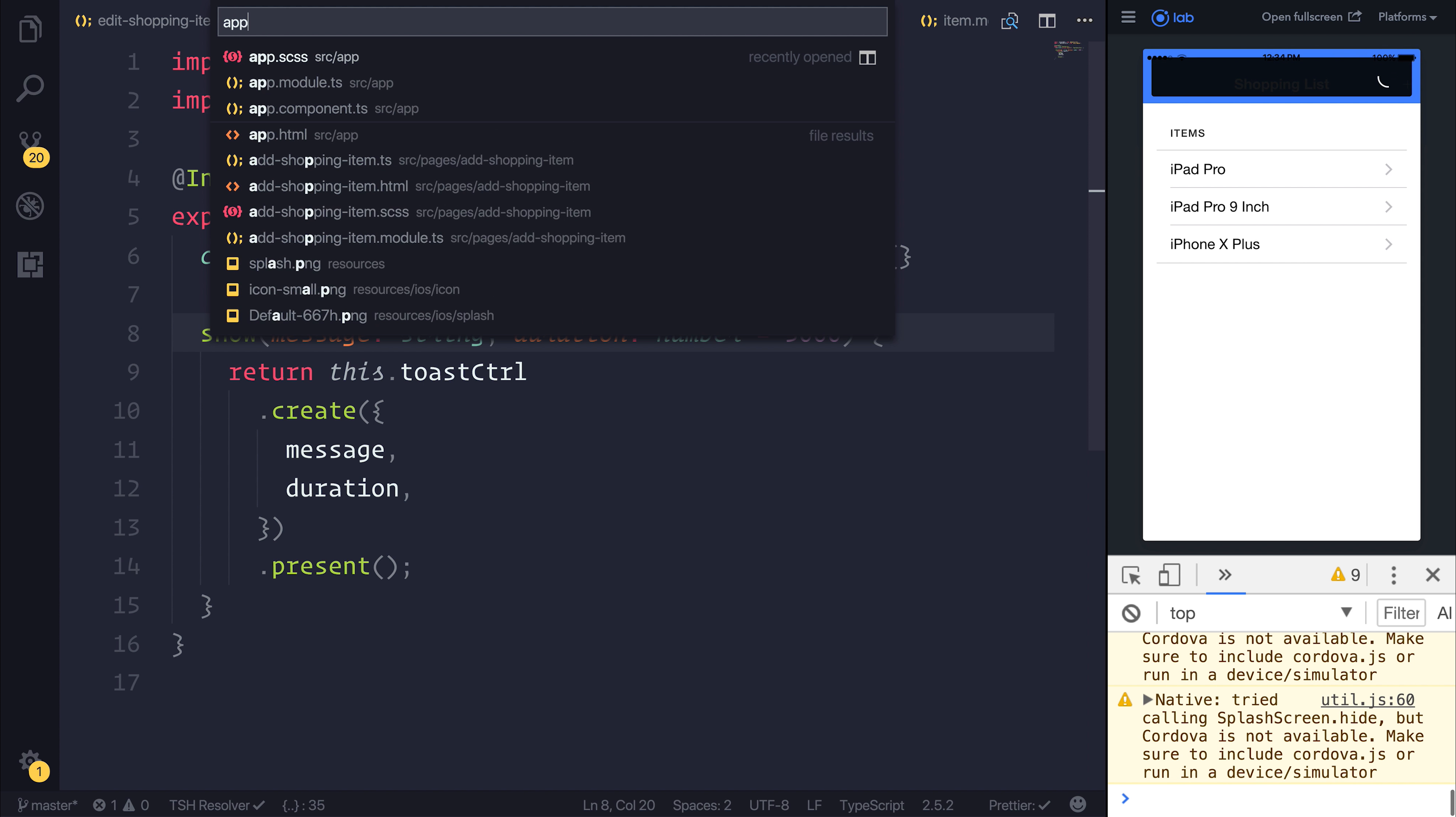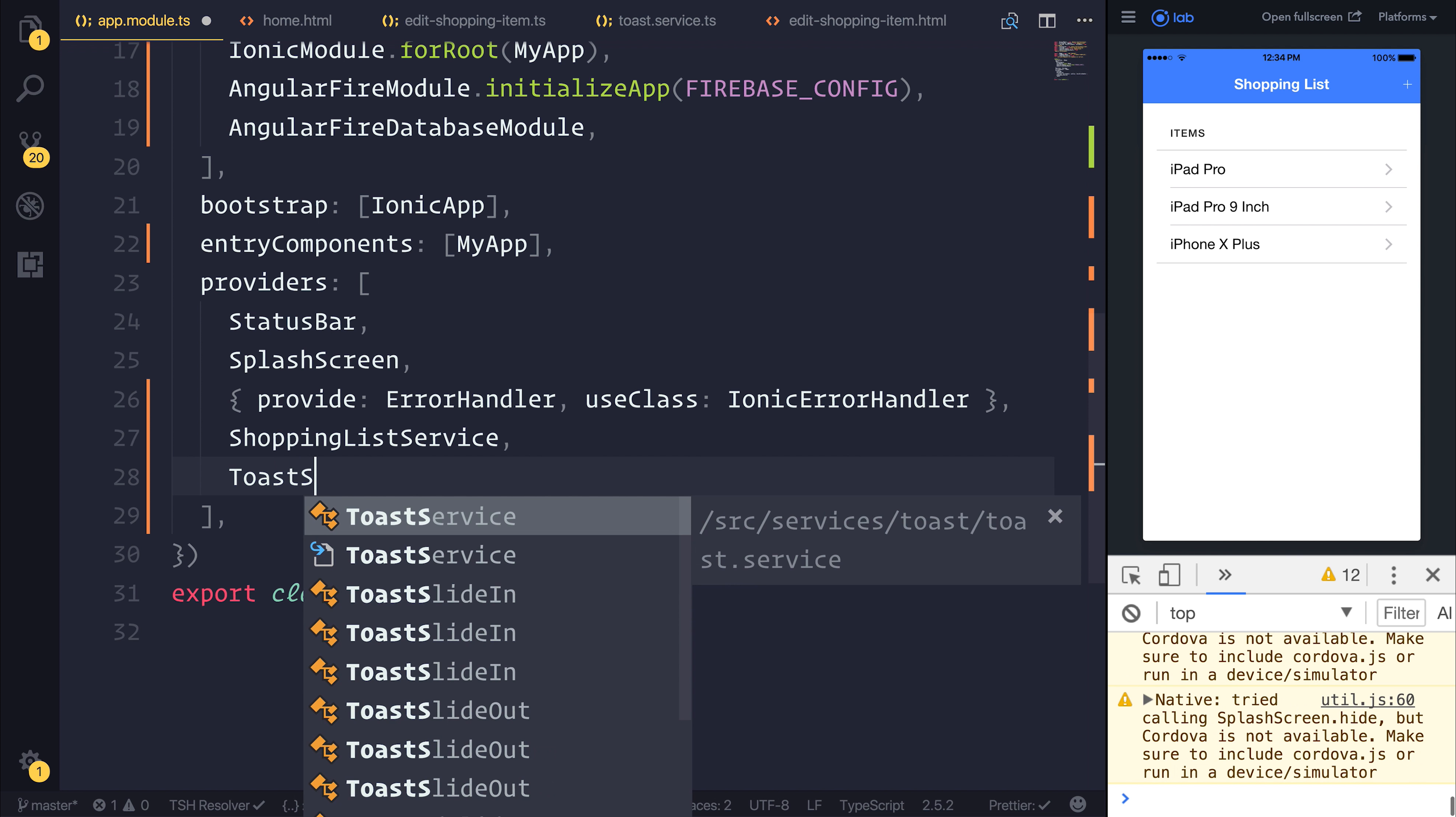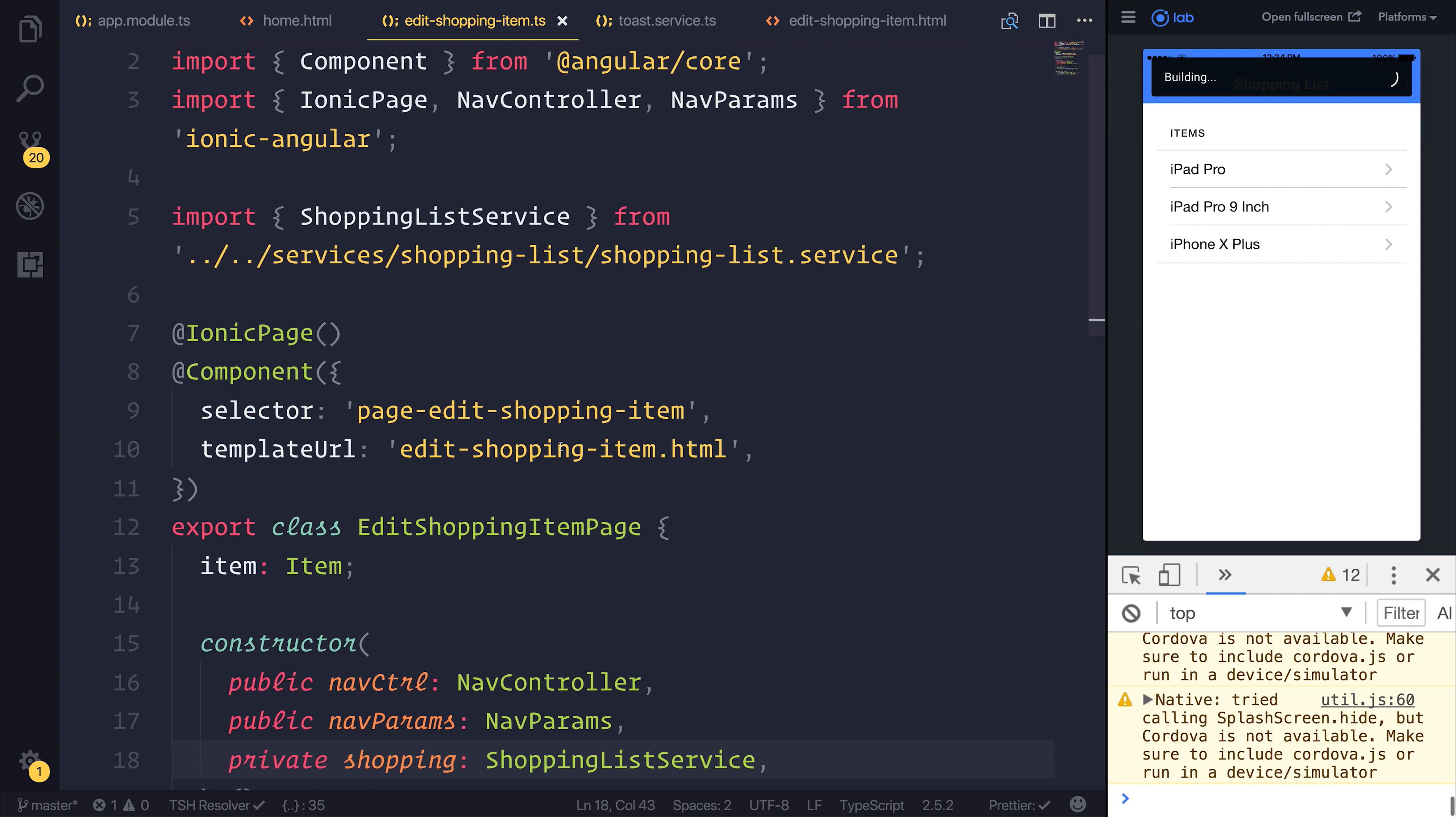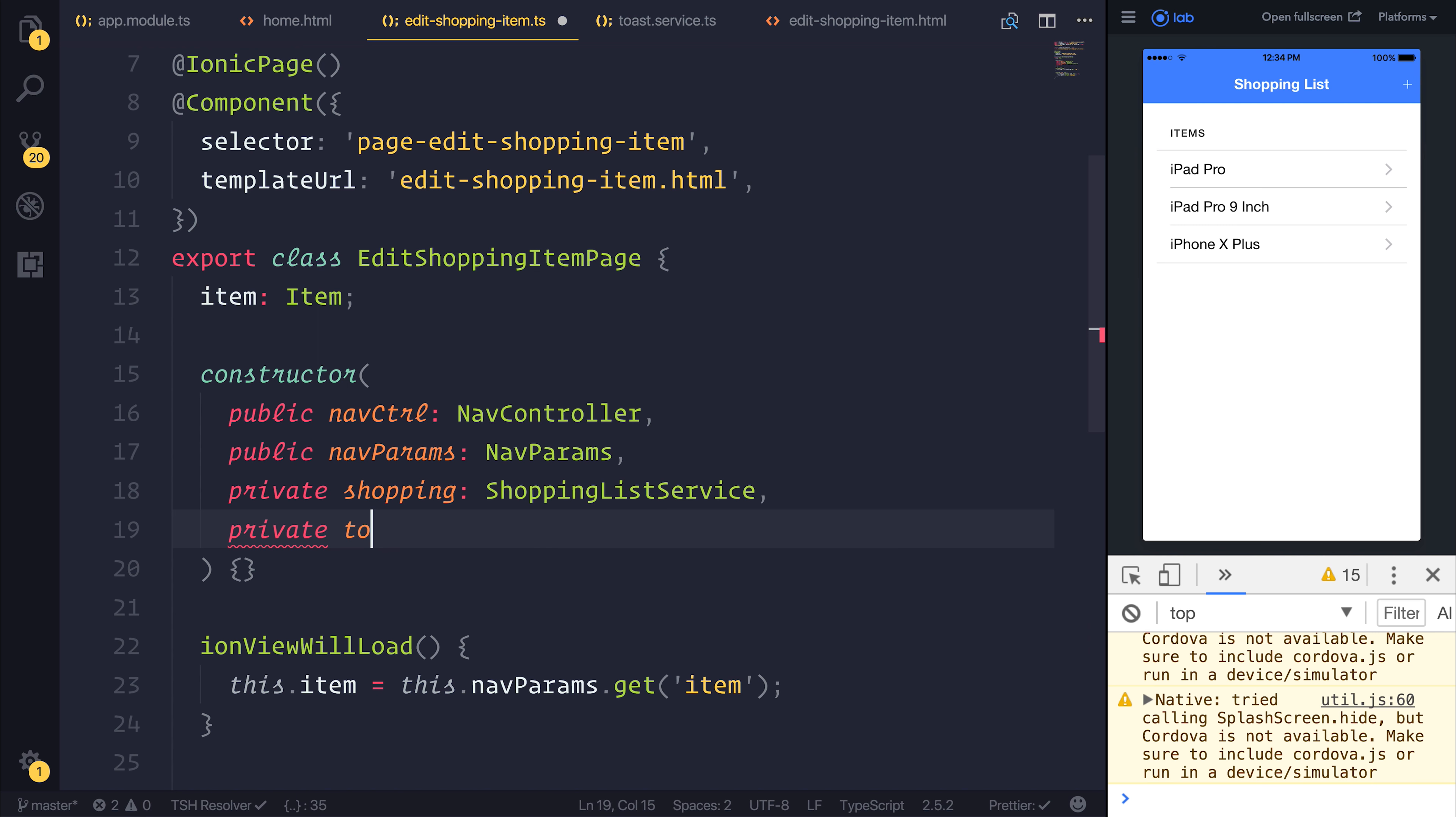If we quickly save this file and head over to our app module, we can make a Toast service. If we save that, we can then inject this into the EditShoppingItem page as Toast.